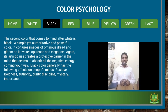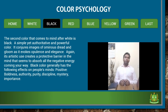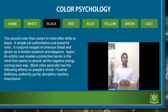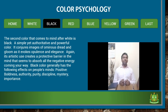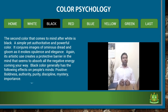Black color generally has the following effects on people's minds. Positive effects: boldness, authority, purity, discipline, mastery, and importance. Negative effects: fear, oppression, and indifference.